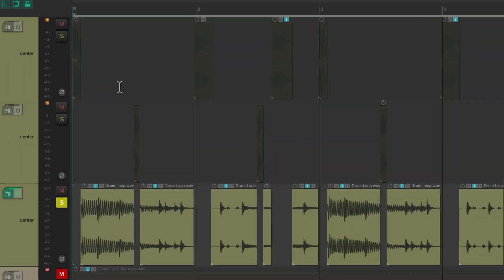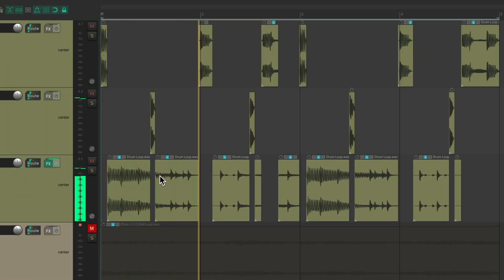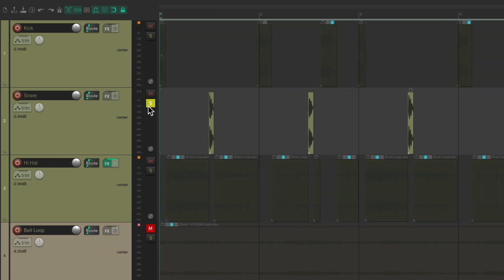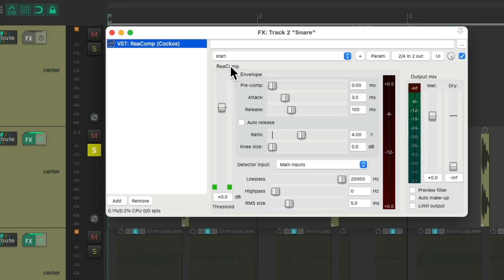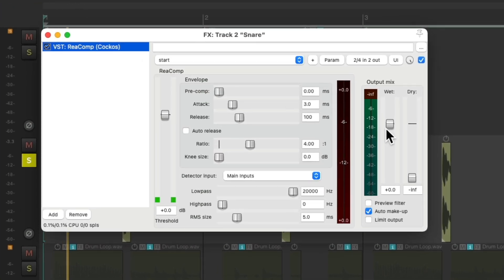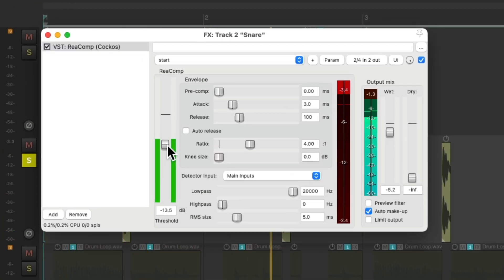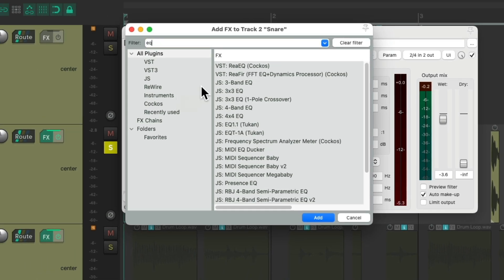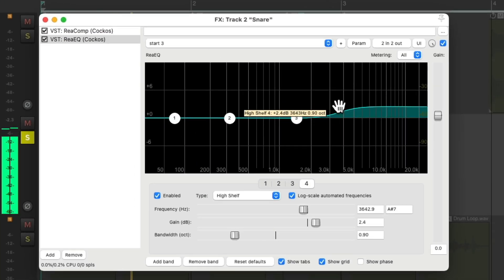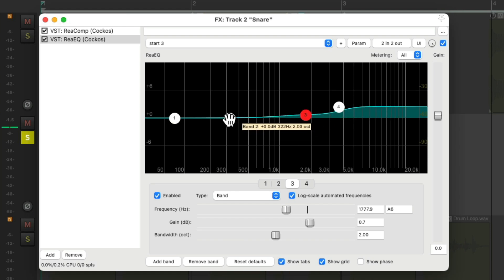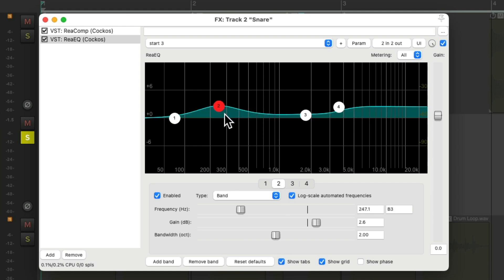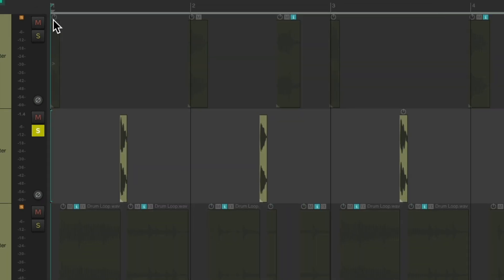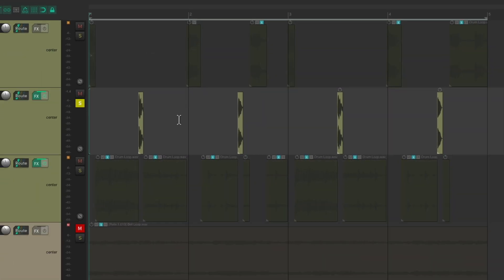Let's hear that in the track. Now for the snare — let's compress it and EQ it. Bring up the top end and some lows to make it sound bigger and more full. Let's add a sample to it.